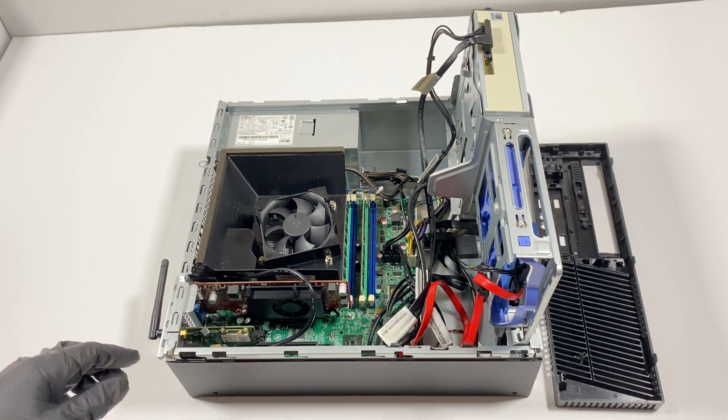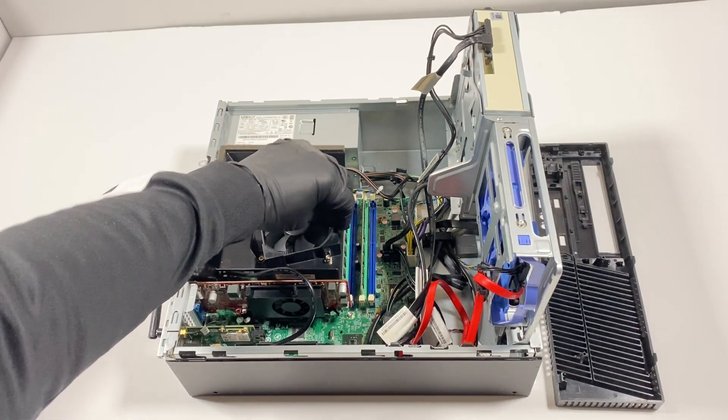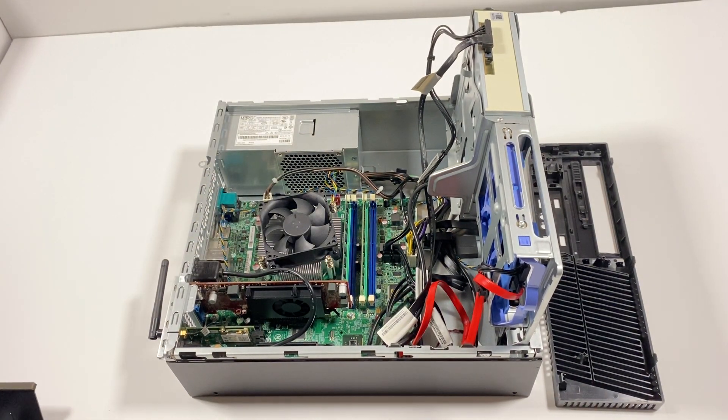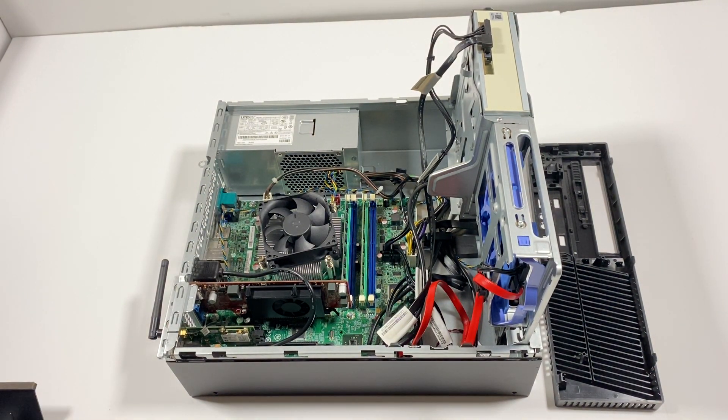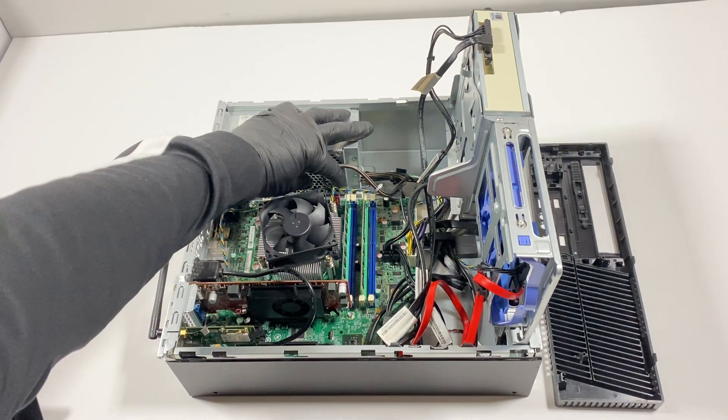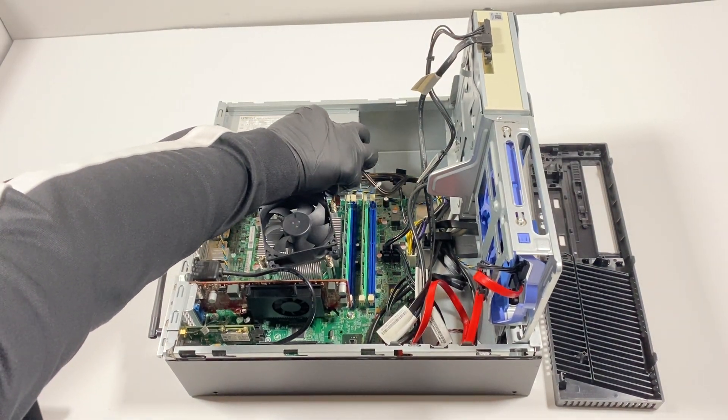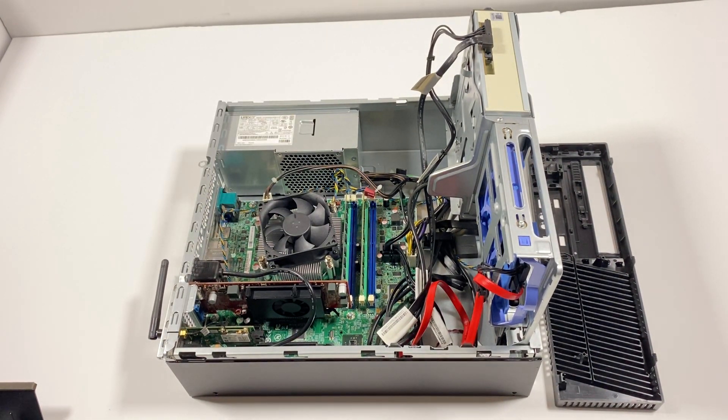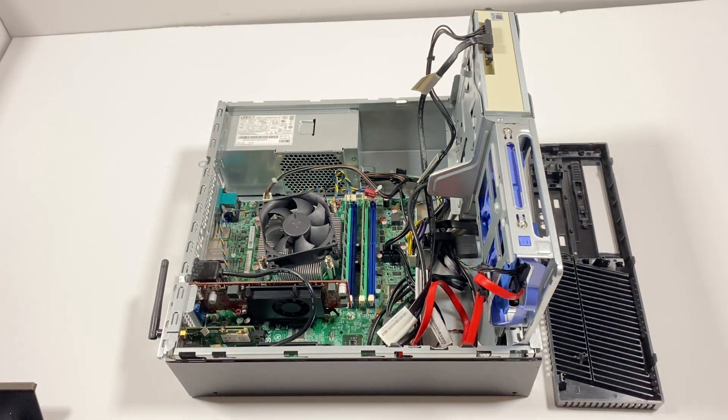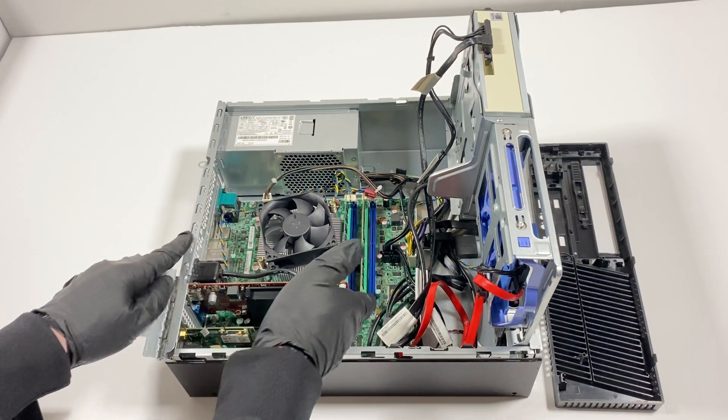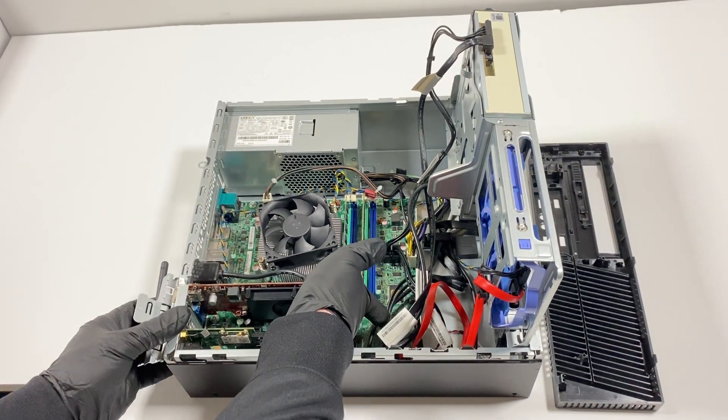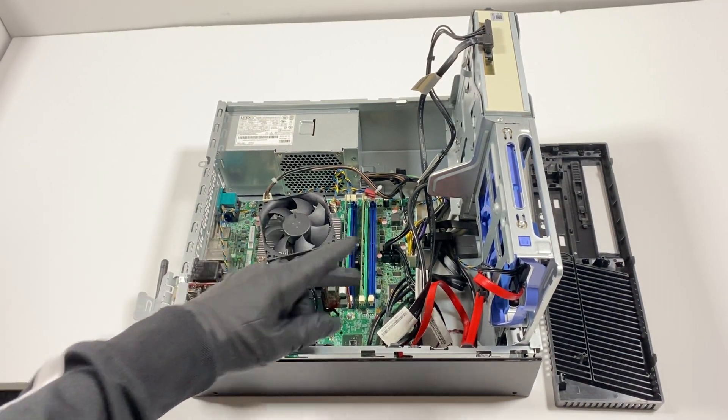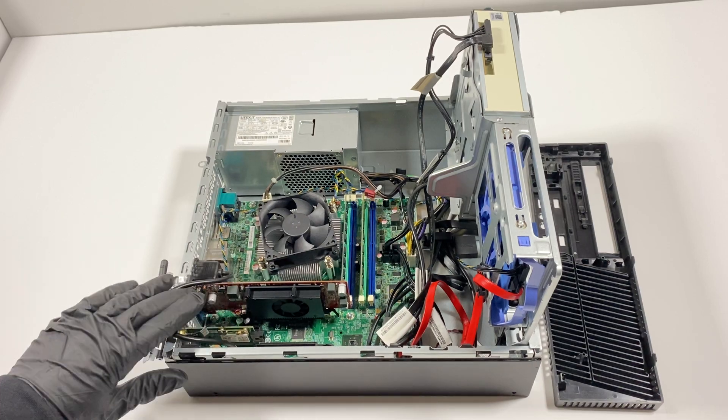I will remove the shroud because I'm going to be upgrading the CPU. It's got an i5-4590 and I'm going to be upgrading to an i7-4770. I'm going to remove the video card because I'm going to also upgrade the RAM.